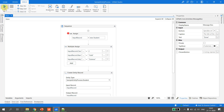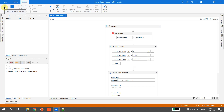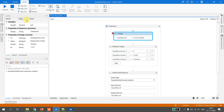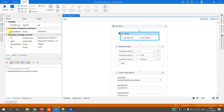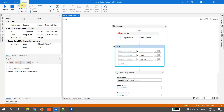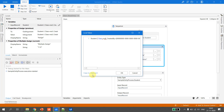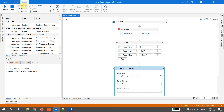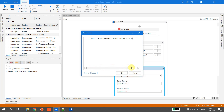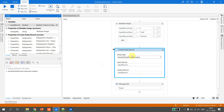Let's execute this flow in debug mode. I put a breakpoint and start debugging. Going to the Locals panel, I expand the input record — it is null because we haven't initialized it yet. I step into the assign activity and it is now initialized. Currently everything is set to default values. After executing the Multiple Assign, I check the input record: name is set to 'Hulk', subject is set to 'science', class is updated to 2.